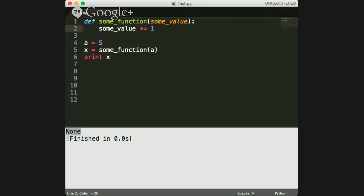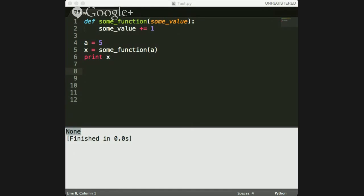A lot of people get confused between print and return statements. To reemphasize: they are two different things. Many people will create a function, call it, and print the result, thinking they got a value back — but in essence they just ran a print statement and the function returned `None`. It's a very subtle difference but worth reemphasizing.